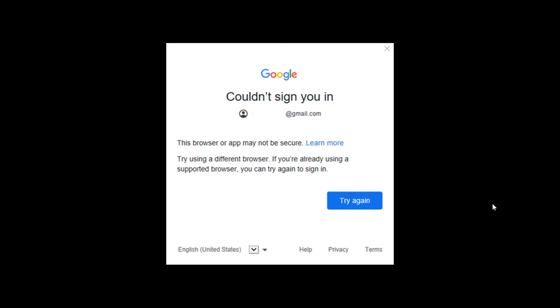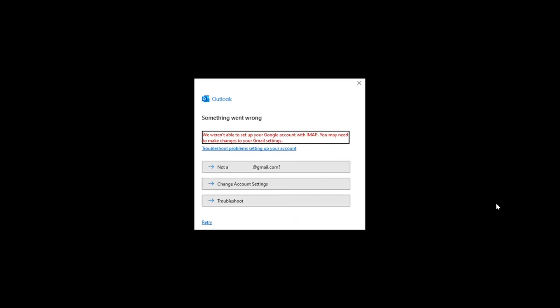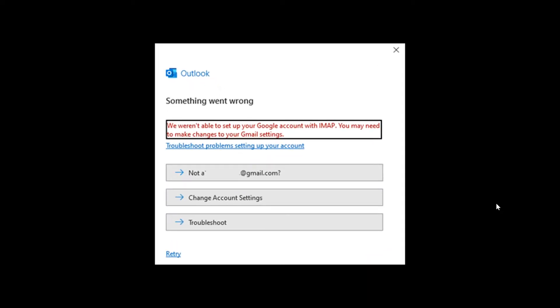Okay so that's the first error and adding a Gmail account to Outlook you may also get this error which is this one where it says we weren't able to set up your Google account with IMAP you may need to make changes to your Gmail settings.